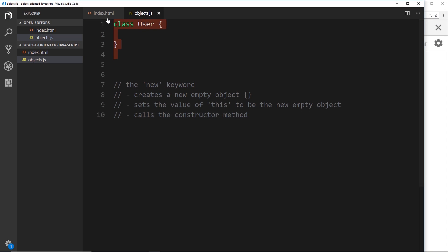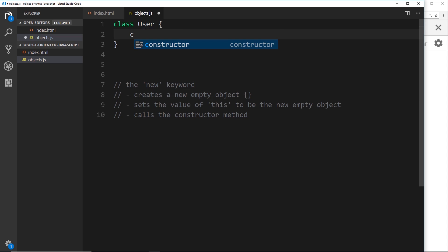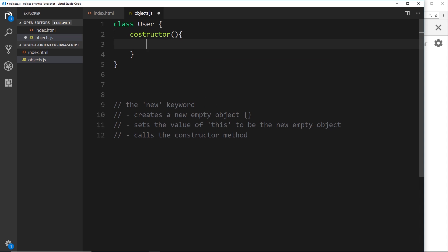We have our class defined right here but nothing in it yet. The first thing we need to do inside a class is create a constructor function. A constructor function is the function that actually constructs or creates our objects. So when we say in the future that we want to create a new user, the constructor function will be responsible for actually creating that new user object based on this class. We do that by coming inside the class and saying 'constructor' — this is the function that's going to fire whenever we want to create a new user object.